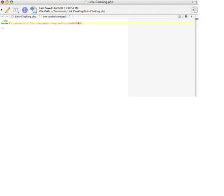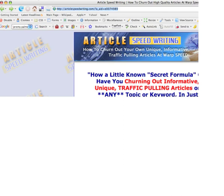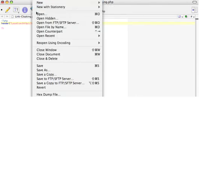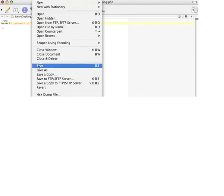Then what I do, I just save this with the name of the affiliate program. So I'm going to save this file as articlespeedwriting.php—you have to save it as a .php file. Basically, then you just go ahead and save this.